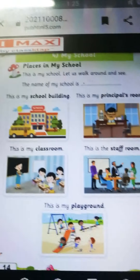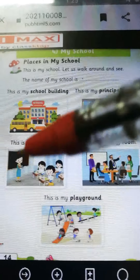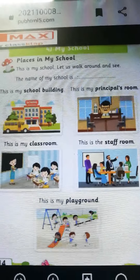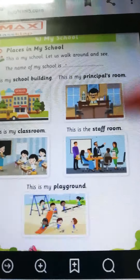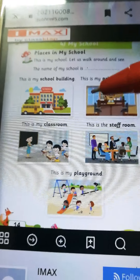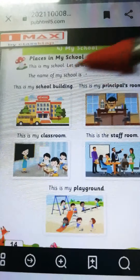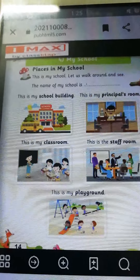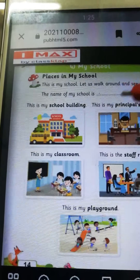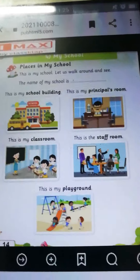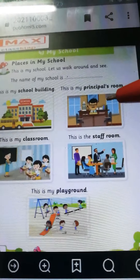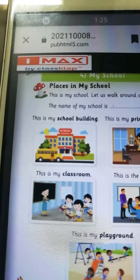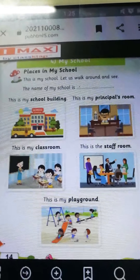To ab yaha pe aapko four questions ko yaad karna hai. First question: What is your teacher name? My teacher name is Triveni Teacher. What is your HM name? My HM name is Anchanam Madam. What is your school name? My school name is Crescent Kindergarten. Name the different rooms in our school. Humare school mein teen rooms hai: classroom, principal room, aur staff room. The different rooms in our school are classroom, principal room, and staff room.